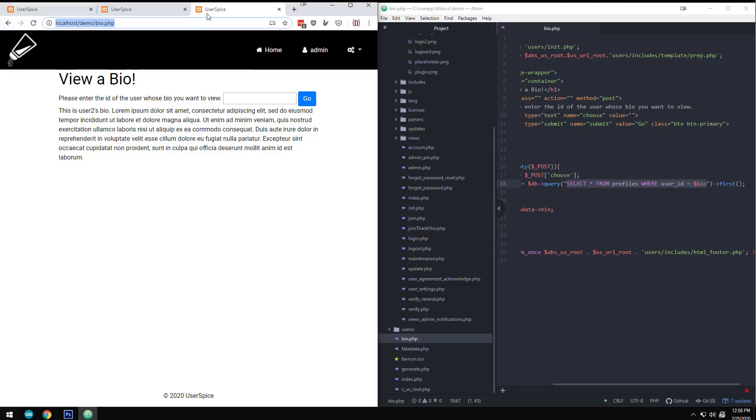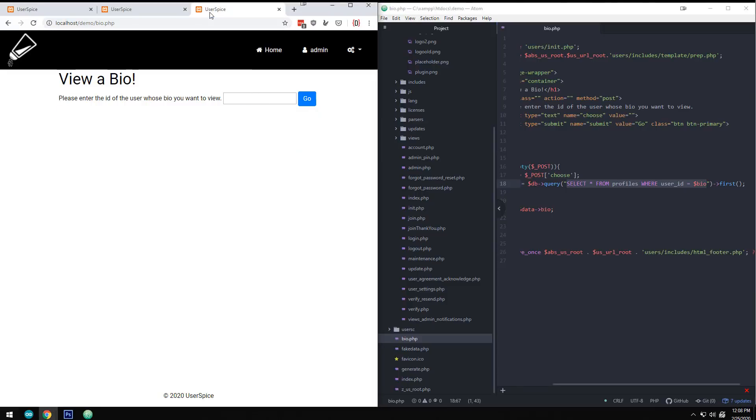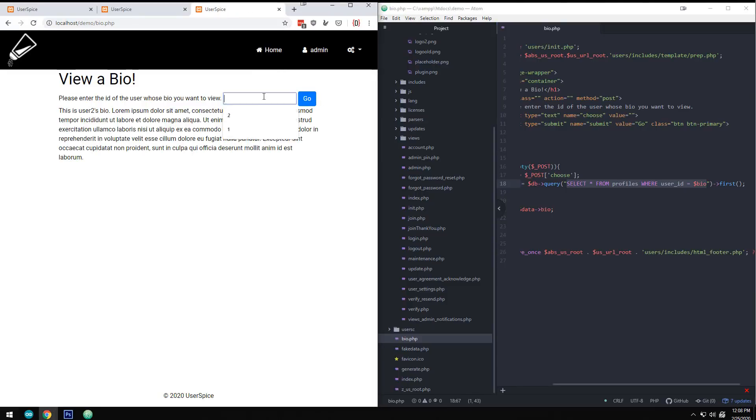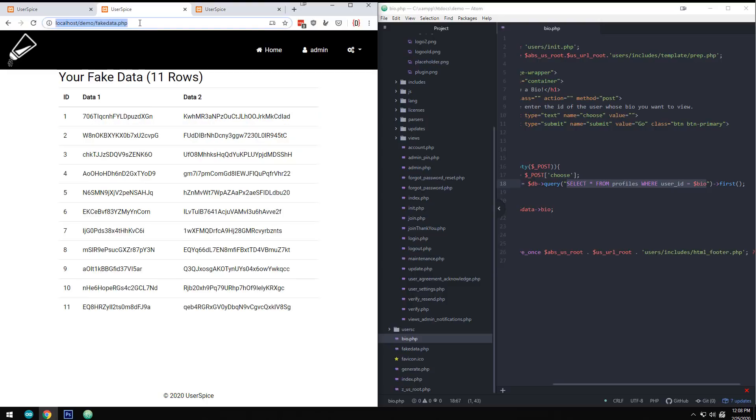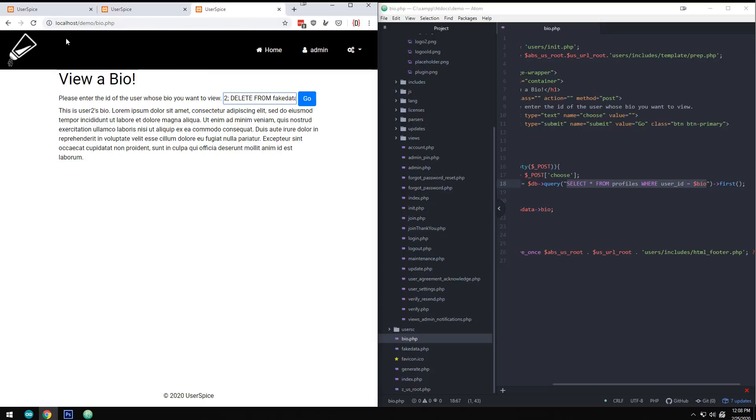What if instead of putting in a two, I did two and then I did semicolon delete from fake data where ID is greater than five. Now, I have a table in the database called fake data. And if you see, I have 11 rows in that database. I'm able to view that I have these five rows. Now, when I type this into the box and I hit go, great, I can see the bio just like I did before.